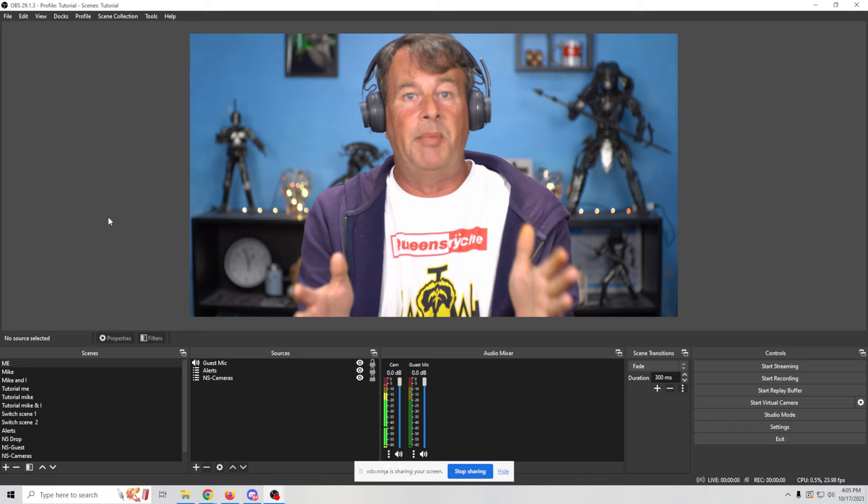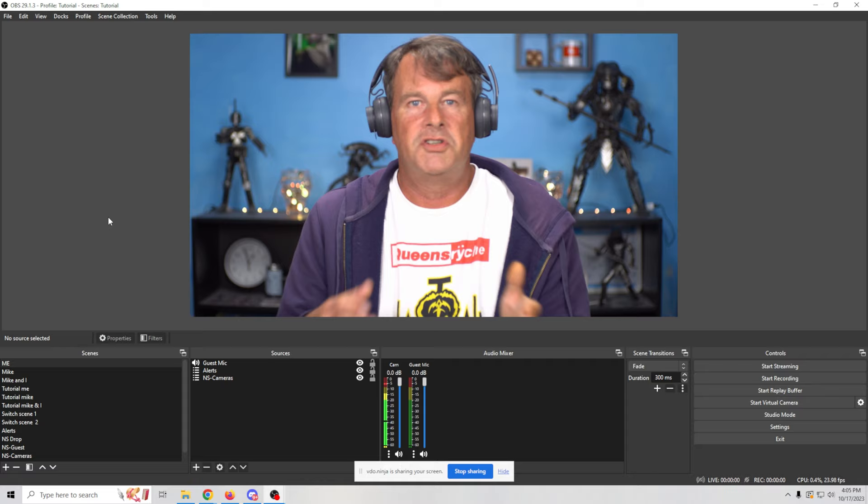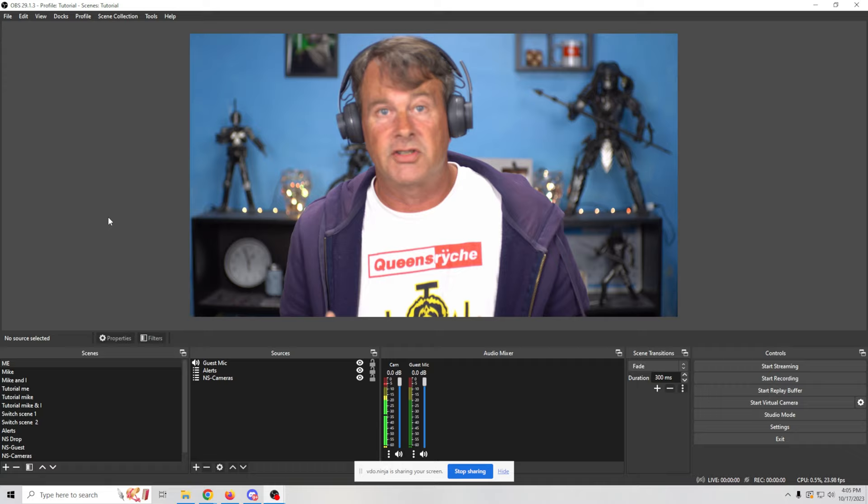I can only imagine how much easier it would make to create video content from this once you spend the time to get that flipping back and forth thing set up the way that you actually want it. It's really pretty simple. Now I do understand that this tool is a bit complex. But once you play around with it and get it set up properly, it can basically be your live stream or podcast producer totally free. And really what I showed you here just scratches the surface of what this is capable of. It's absolutely incredible.